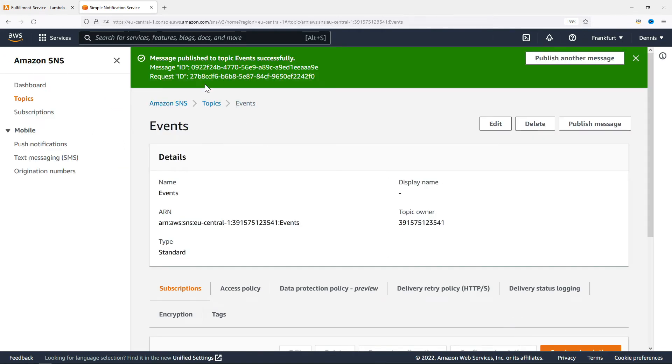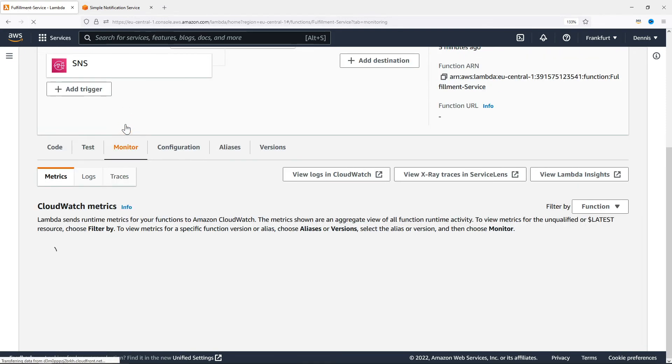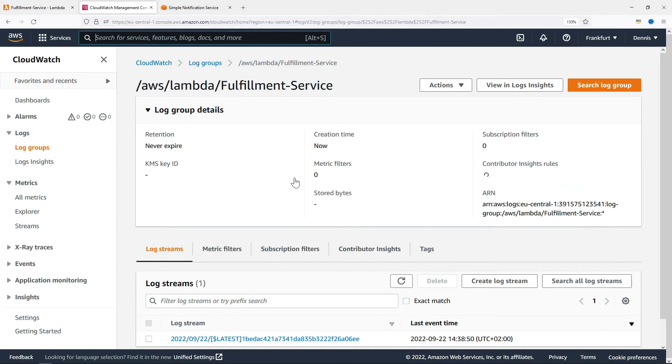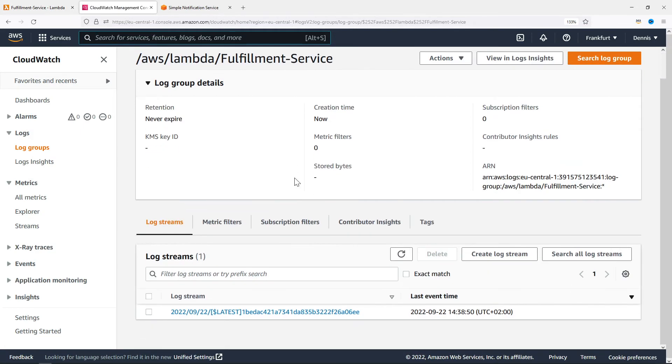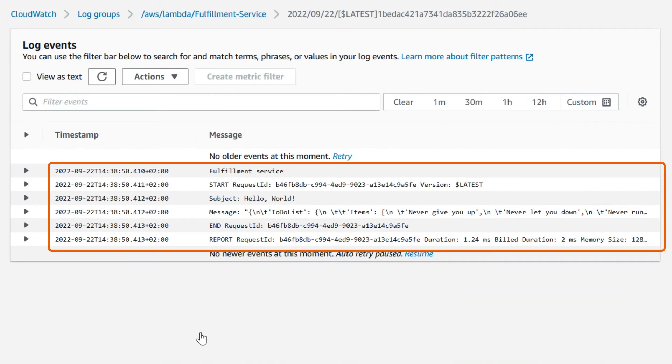Now let's go back to the Lambda function, open the Monitoring tab, and click on View Logs in CloudWatch. Let's open up the log stream, and we can see that the function has been invoked.